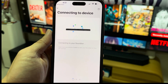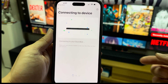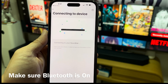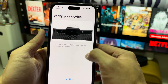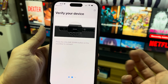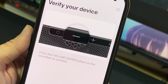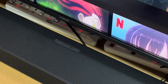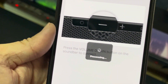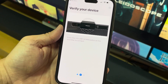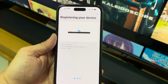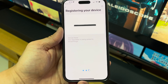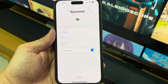Connecting to device. It's actually pretty near. Make sure your Bluetooth is on before you do this. So it's now connected. I just need to verify the device — click on the volume down button. It's now processing and registering the device. Yes, success!